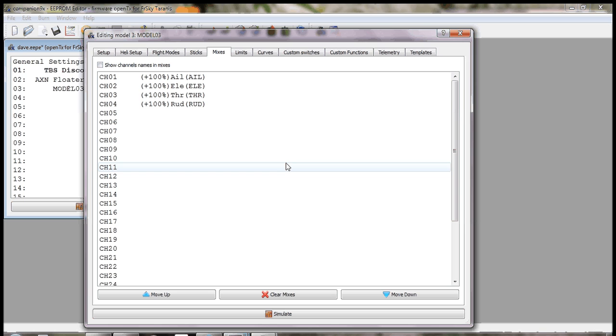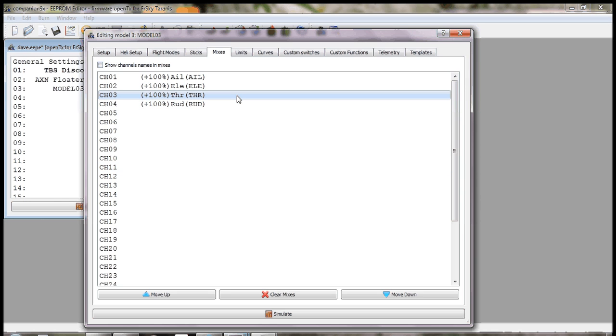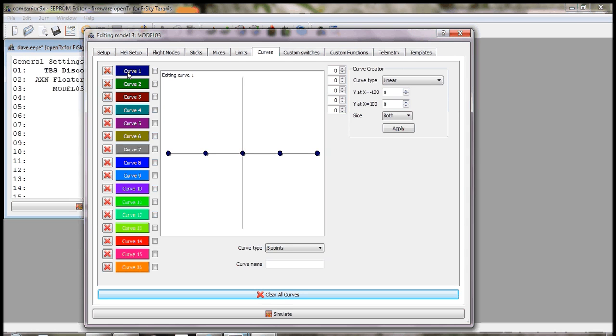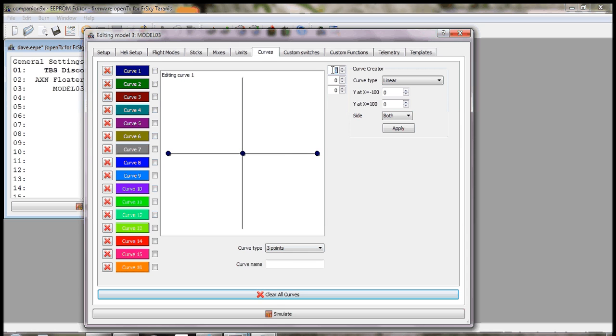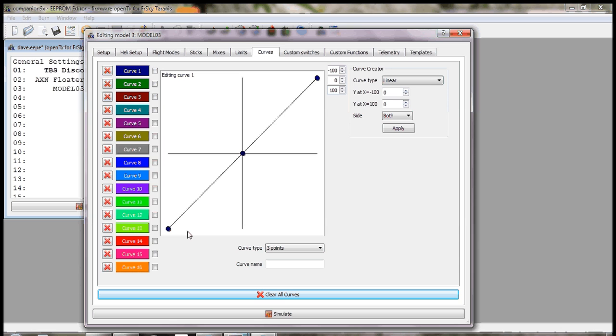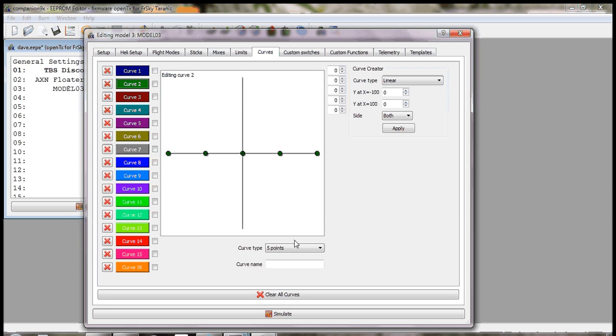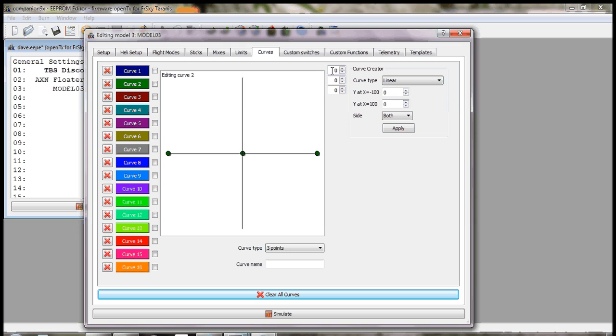First thing we need to do is set up a couple of curves for the throttle channel, in my case I use channel 3. Curve 1 will be the curve for when the throttle is enabled, so a basic linear curve from minus 100 through to 100.